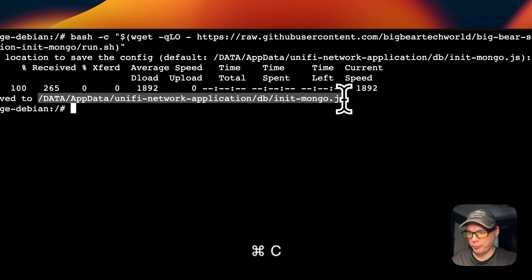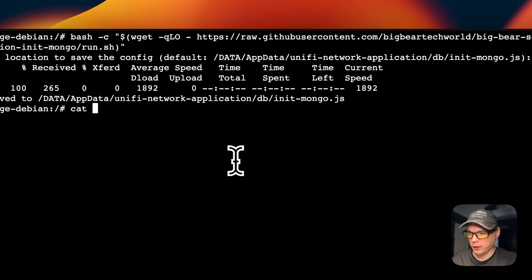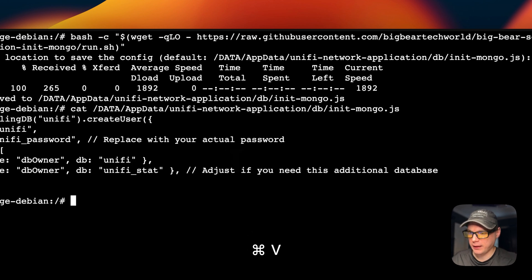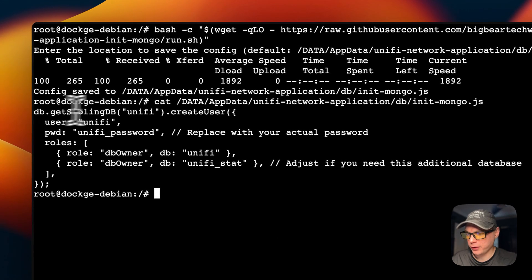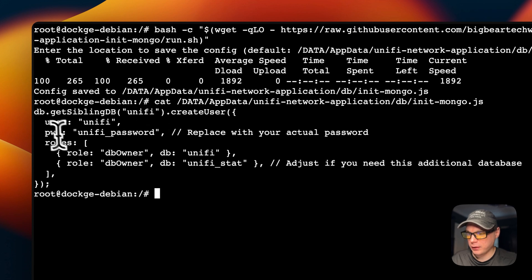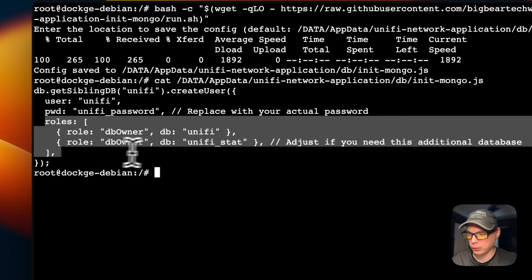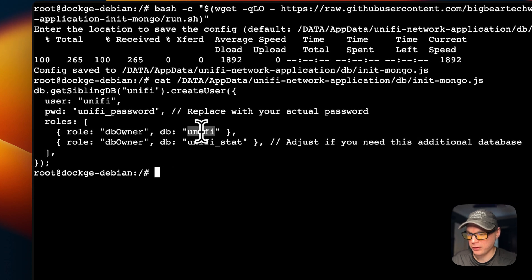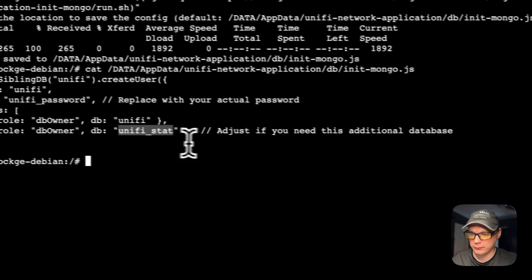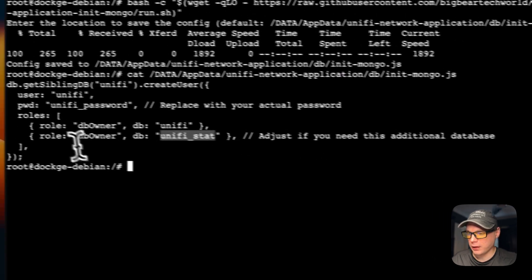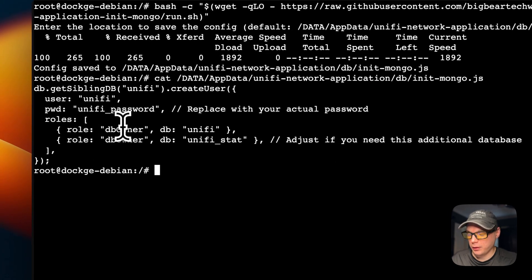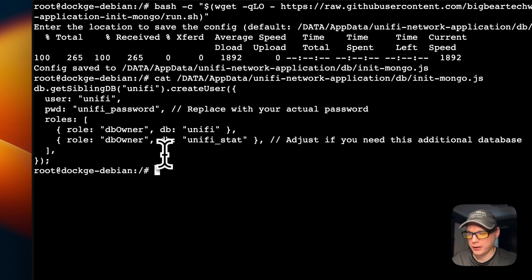I'm going to copy that path and cat the file out. It creates a new user 'unifi' with the unified password, and then it adds roles to the unifi DB and the unifi stat database. Now that we have that in place, we can go ahead and get the actual Unified Network Application installed.